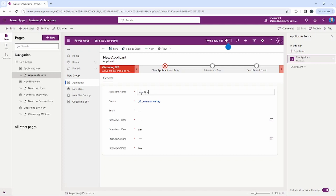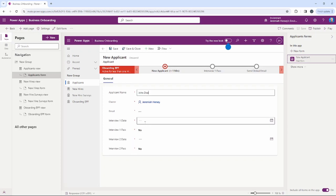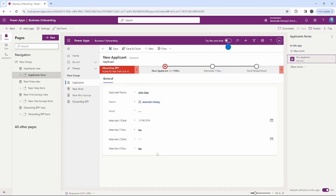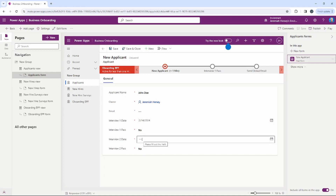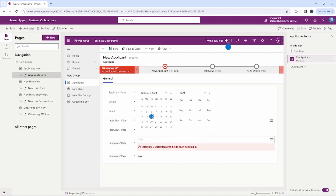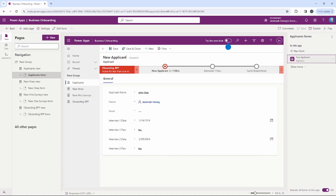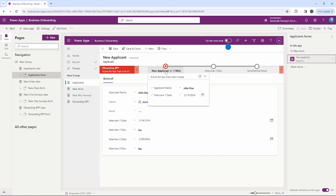I'll do a quick record here for John Doe. Notice the required steps have a star next to them. I'll set the first interview date to tomorrow. We don't have a second interview date yet, but let's say it will be two weeks out — so Wednesday the 28th will be our first entry.